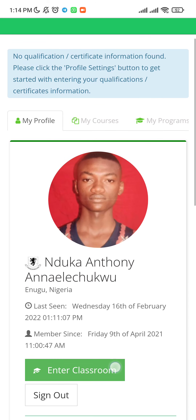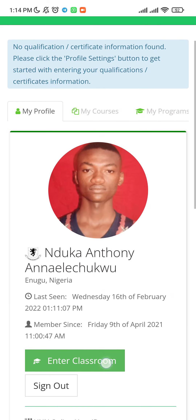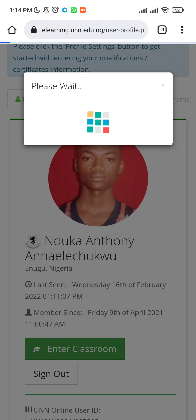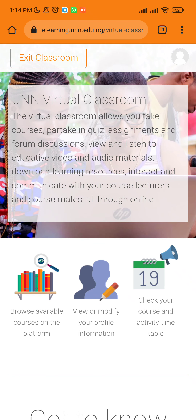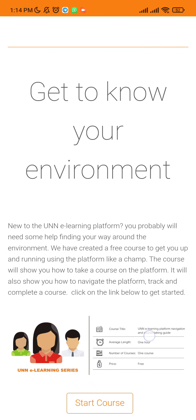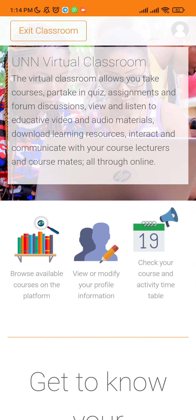You will find 'Enter Classroom' — click on it. Once you click on Enter Classroom, it takes you to another page which is the virtual classroom. This is where you're going to take the quiz. It says: browse available courses on the platform, view or modify your profile information, and check your course and activity timetable. Click on 'Browse Available Courses on the Platform'.